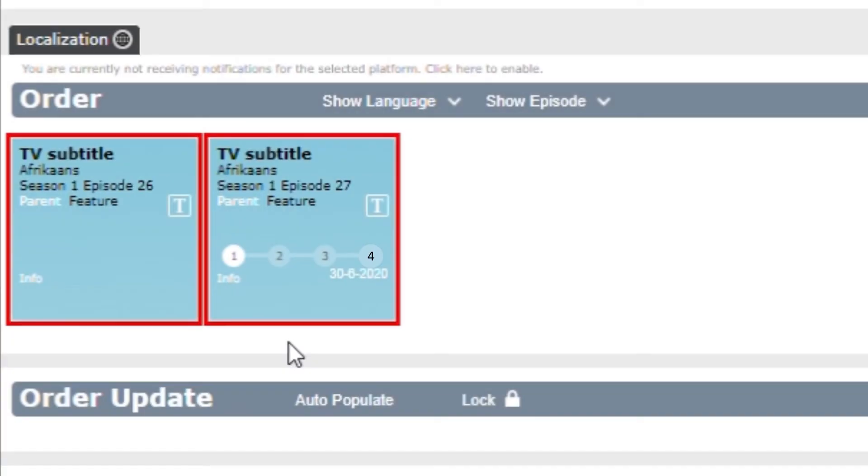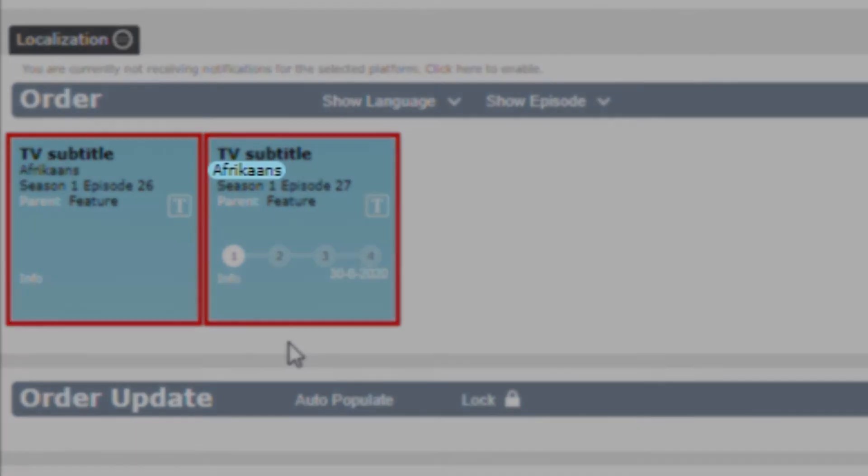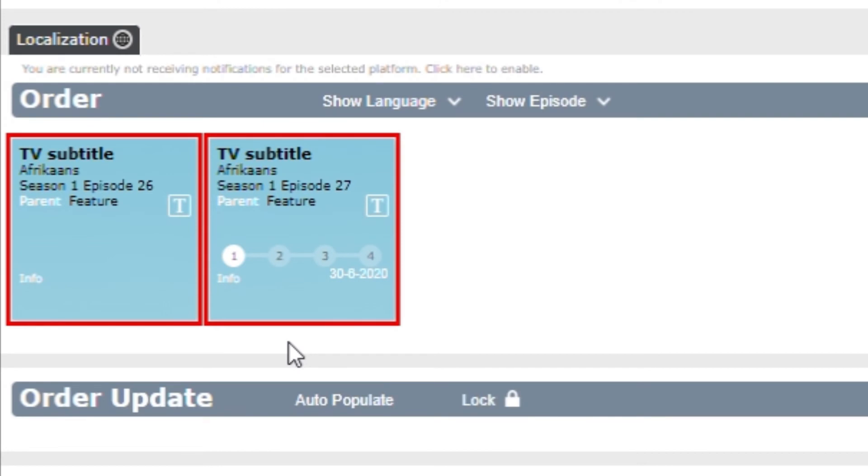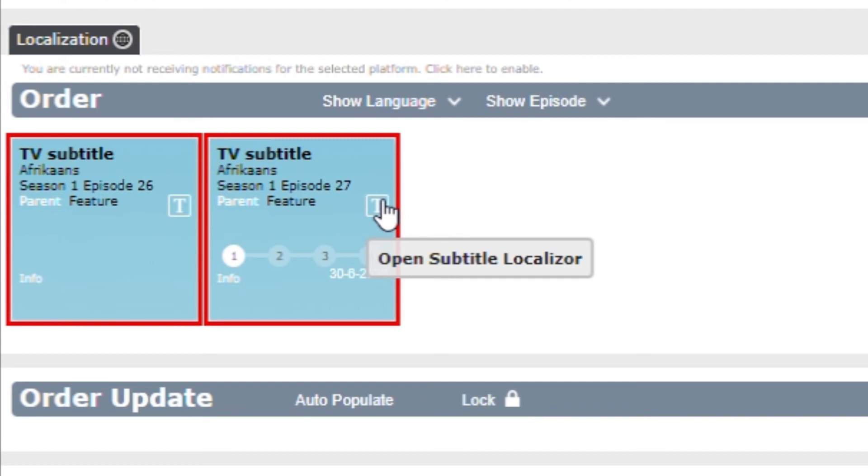In the assignment box, you can see the language you are assigned to. By clicking on the T icon in the assignment box, you will be able to start your translation or proofreading in Localizer.